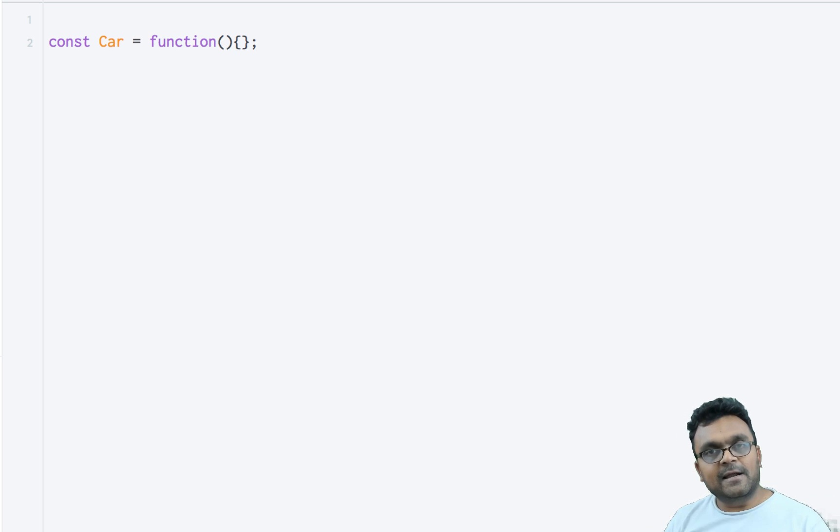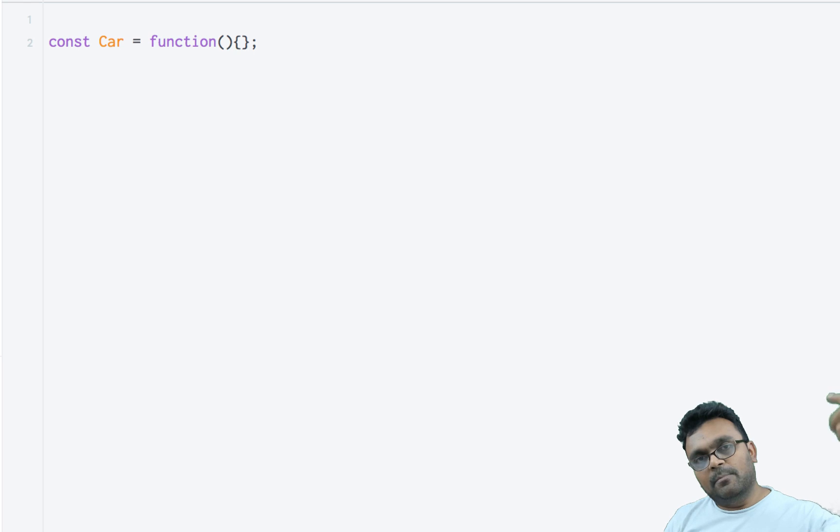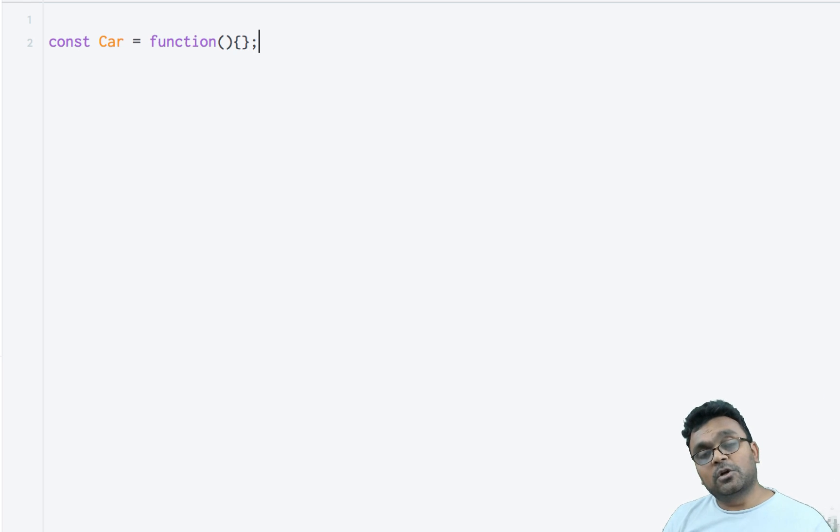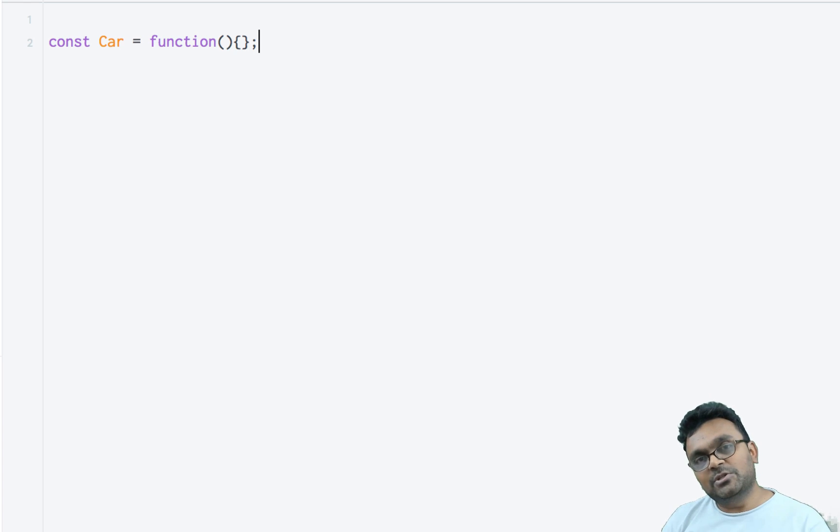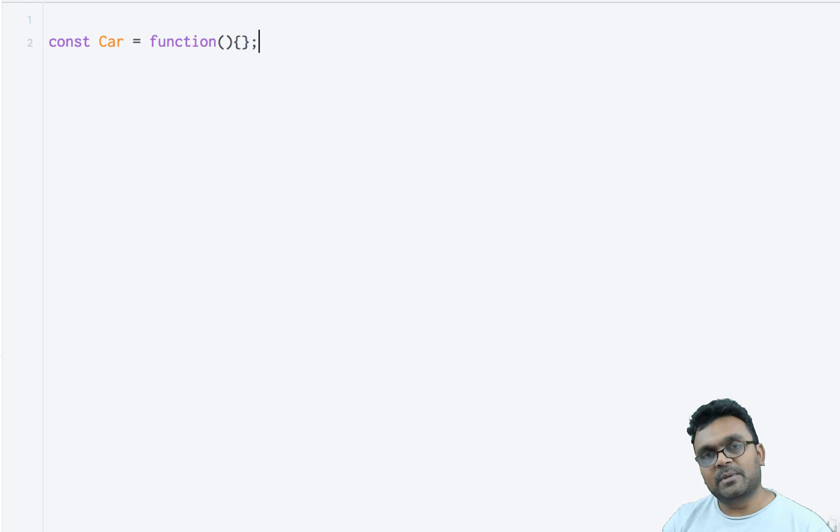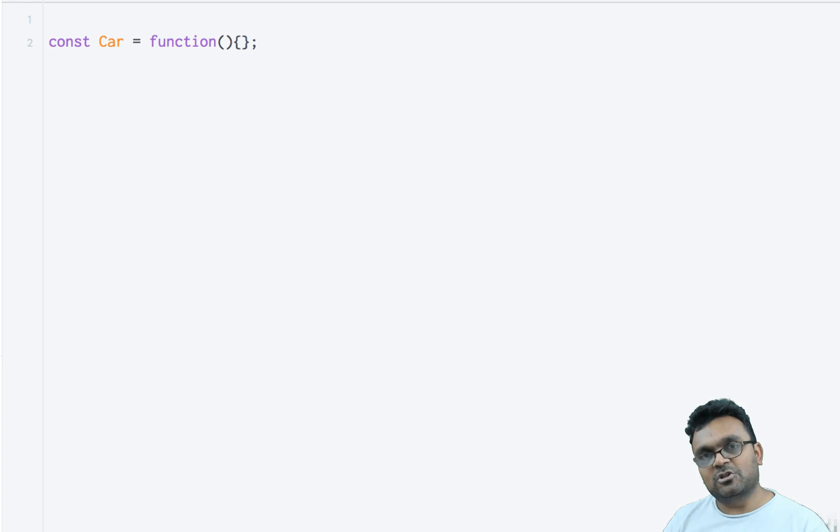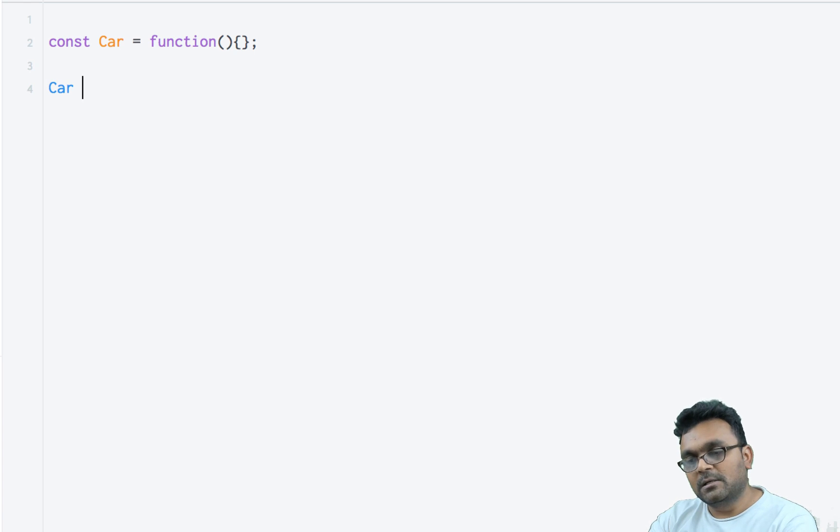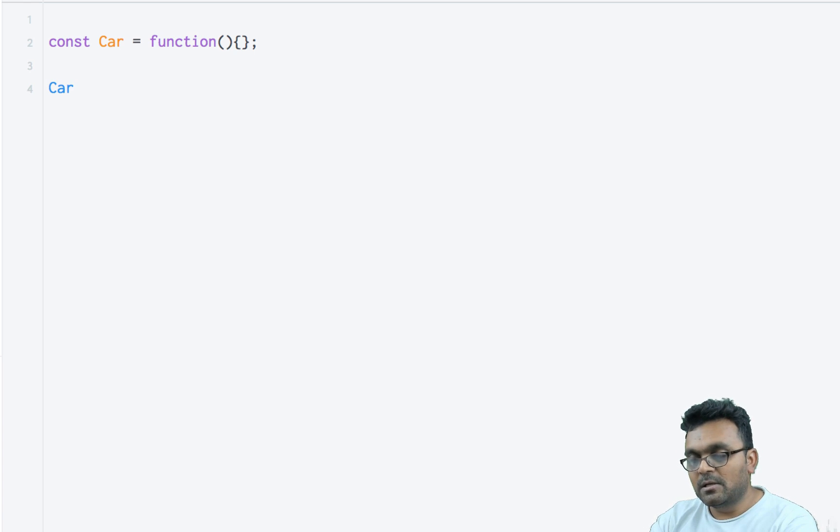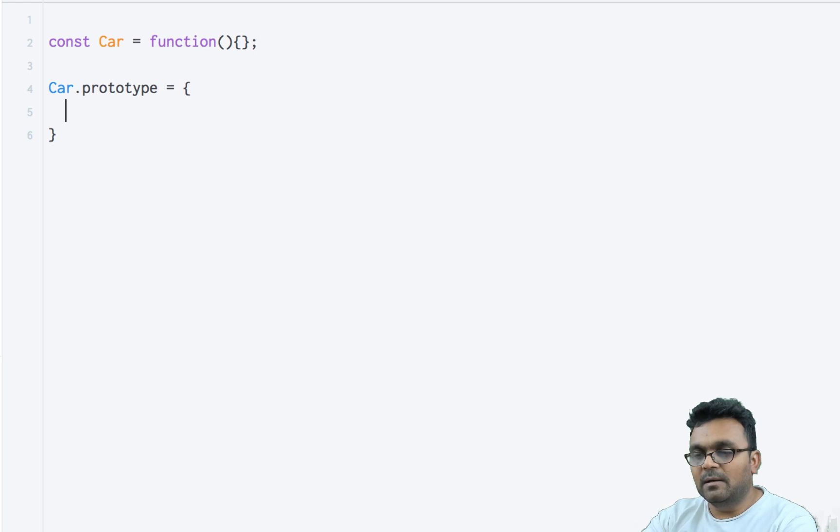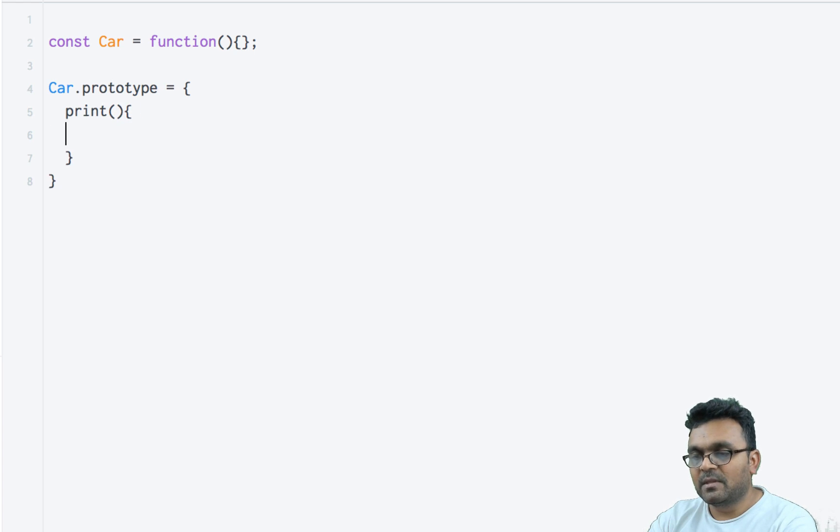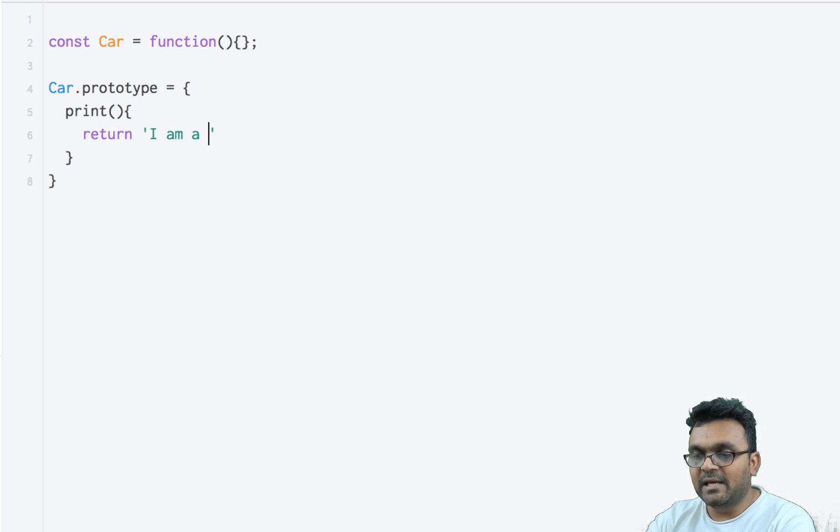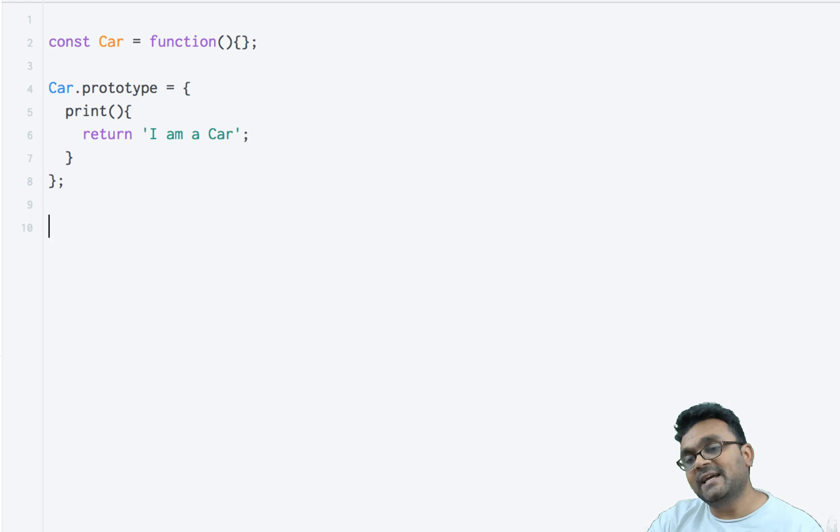If you have classical inheritance, you can call a base class constructor using super. We're going to look at that in the next tutorial. But in this tutorial, we're just going to understand the prototype chain, so I'm going to keep the constructors empty. Now I'm going to add a prototype method in Car called print, so Car.prototype will have a print method here.